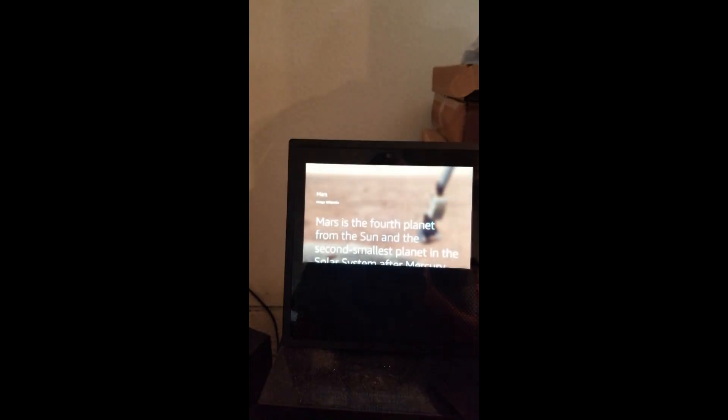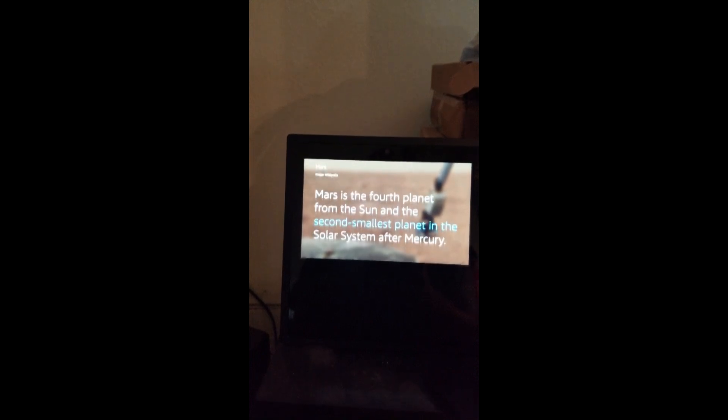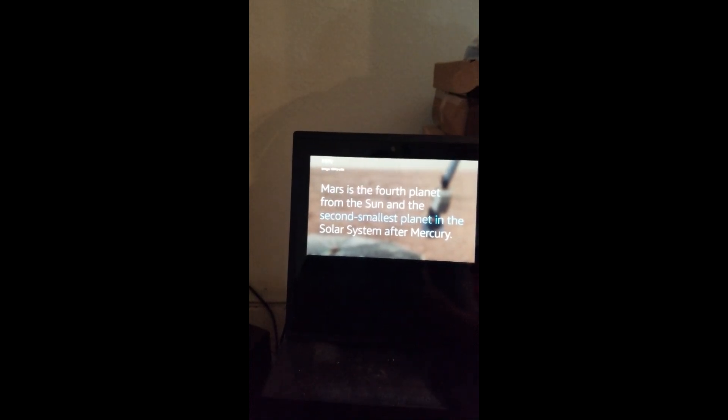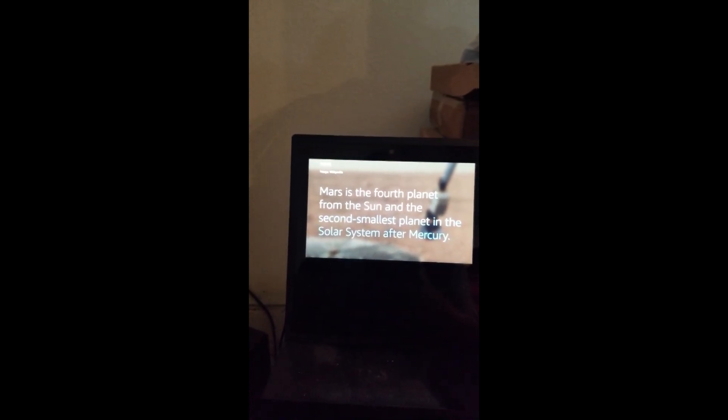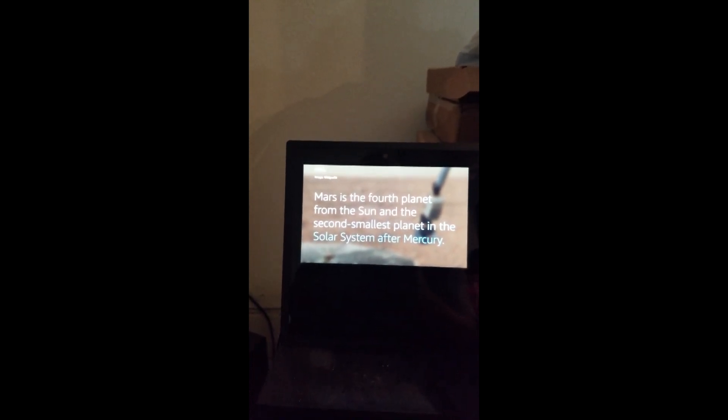Mars is the fourth planet from the sun and the second smallest planet in the solar system after Mercury. Alexa, Jupiter.